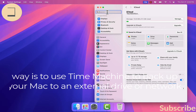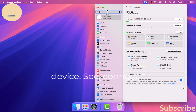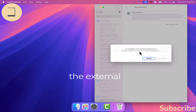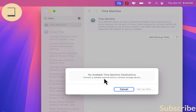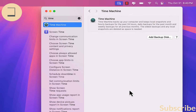Another way is to use Time Machine to back up your Mac to an external drive or network device. Connect the external drive or network storage device to your Mac and back it up. This may take hours depending on what you want to back up from your Mac to the external drive or iCloud.